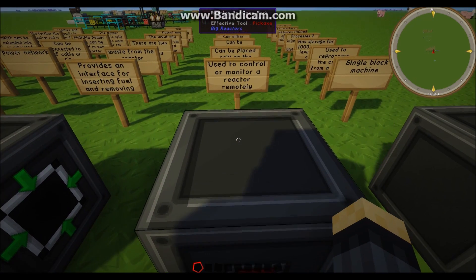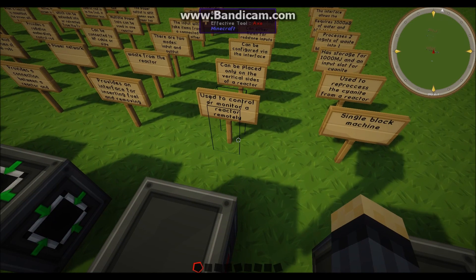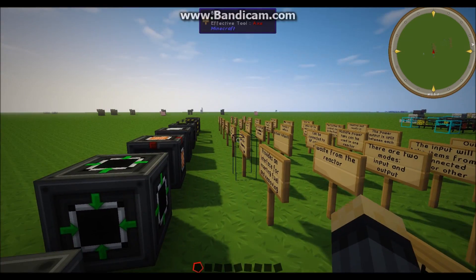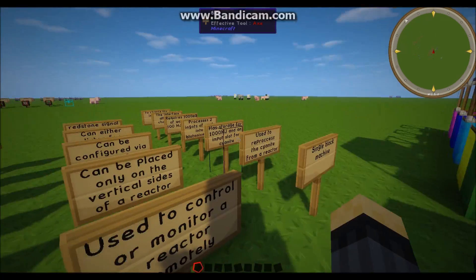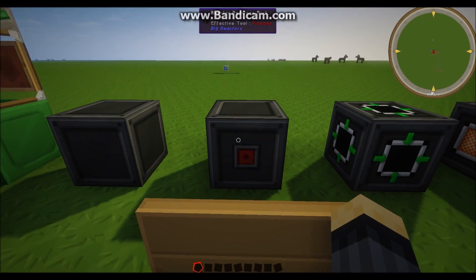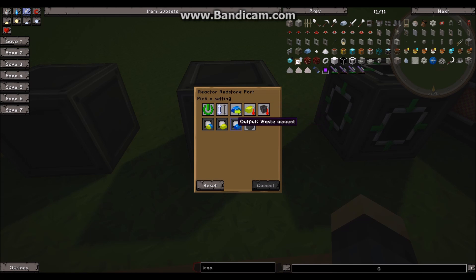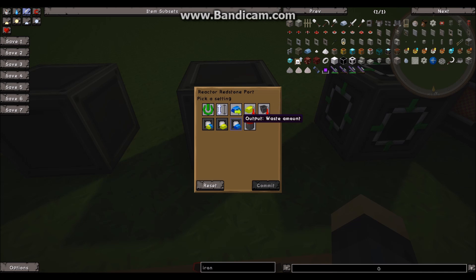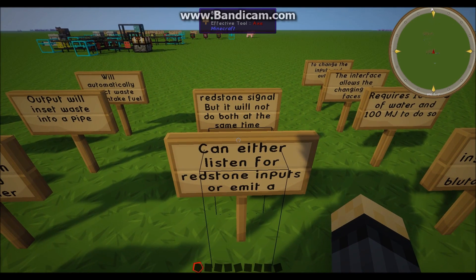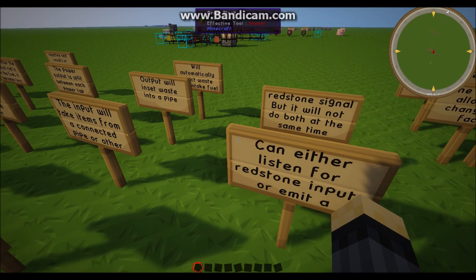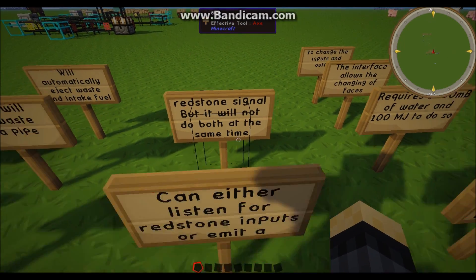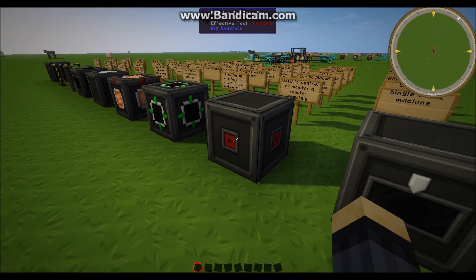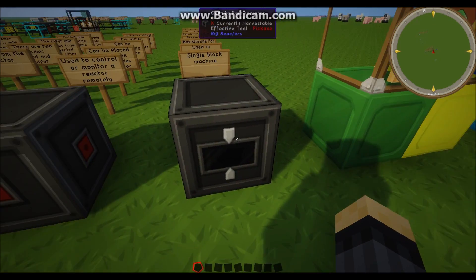Redstone port. This is used to monitor a reactor remotely, but it can only be placed on the sides of the reactor, same as the reactor controller. But it can be configured via the interface. As you can see, if we take a look inside, it's got multiple different types of options for you. For example, the energy amounts, control rod insertion, the reactor on and off, heat temperatures, and fuel and waste monitoring. So this can either listen for a redstone input, or it can emit its own redstone output. But it can't do both of those at the same time. So usually you have two of these set up with a redstone signal between them.